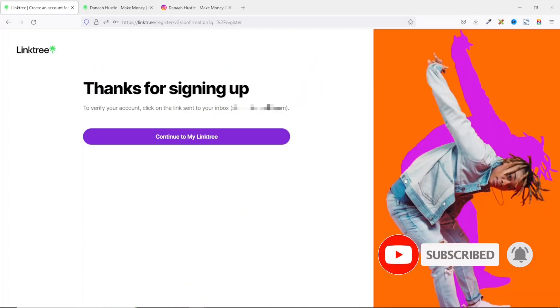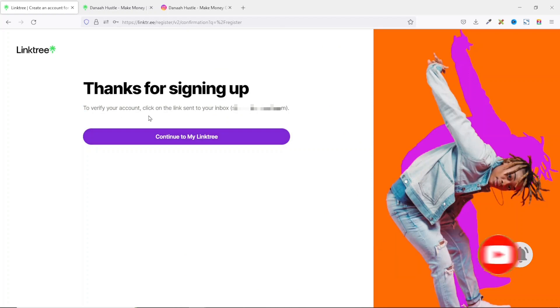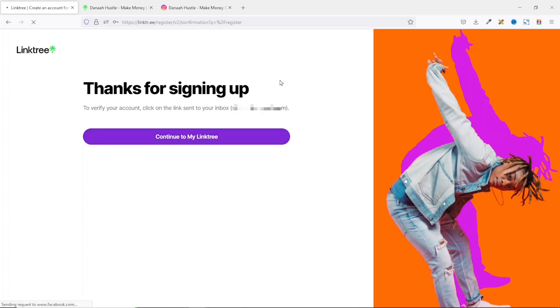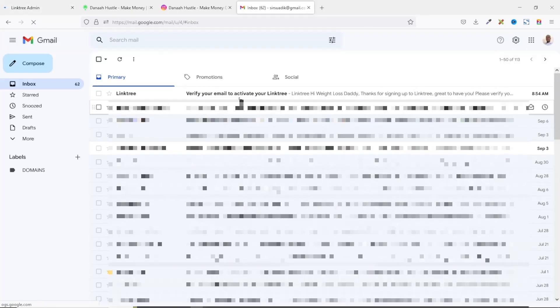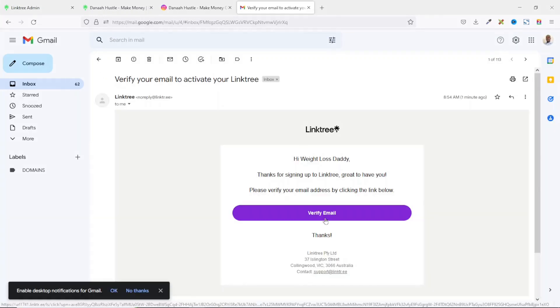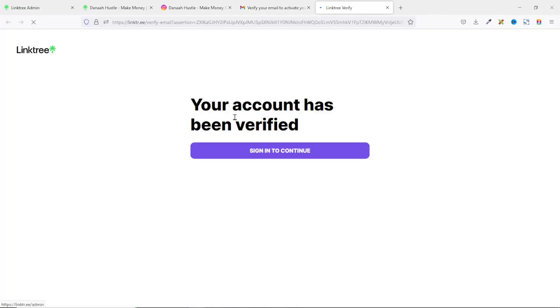Thanks for signing up. To verify your account, click on the link sent to your inbox. So I click on continue. Next, I go over to my email for the confirmation link. I have a new message from Linktree. I'll just open it up. And in here, I click on verify email. Your account has been verified. Sign in to continue.